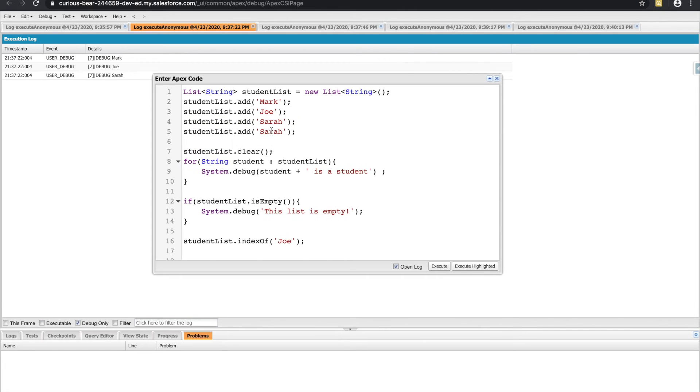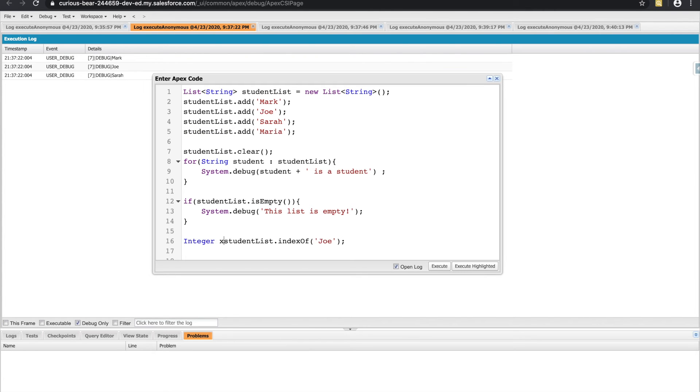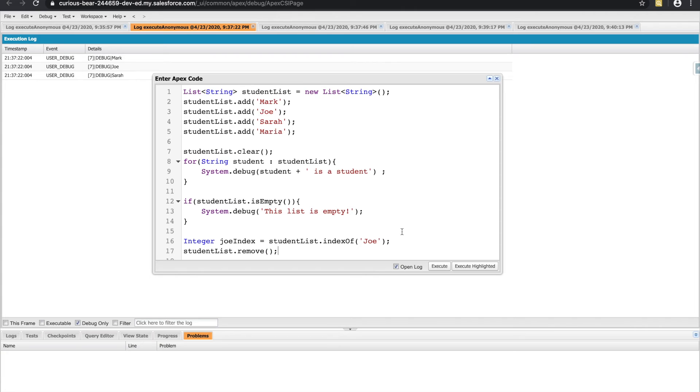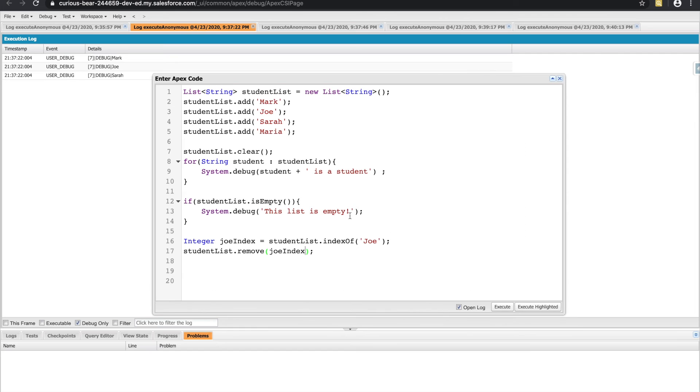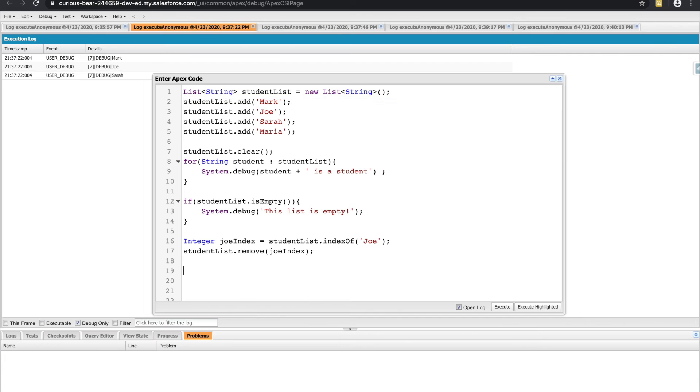And if I added third person, Maria, Maria would be the index of three. So what this is going to do is that it's going to return me the index of Joe. So I'll need to store that in an integer. And then I can call another method, remove, and this will remove whatever string is in that index. So this will find Joe, which is number one, and it'll go remove the number one item, which is the second item, I know it's a little confusing at first, but it'll go and remove Joe.